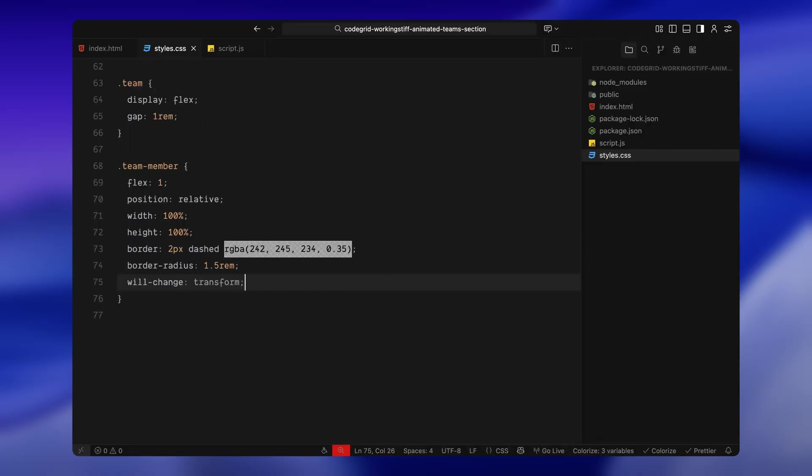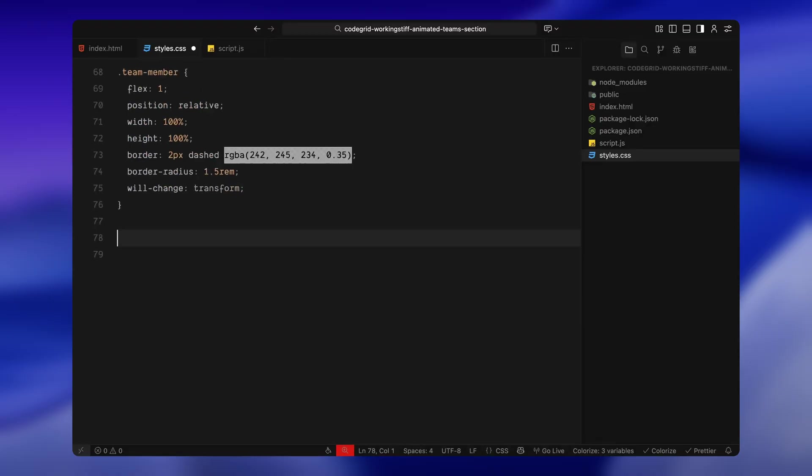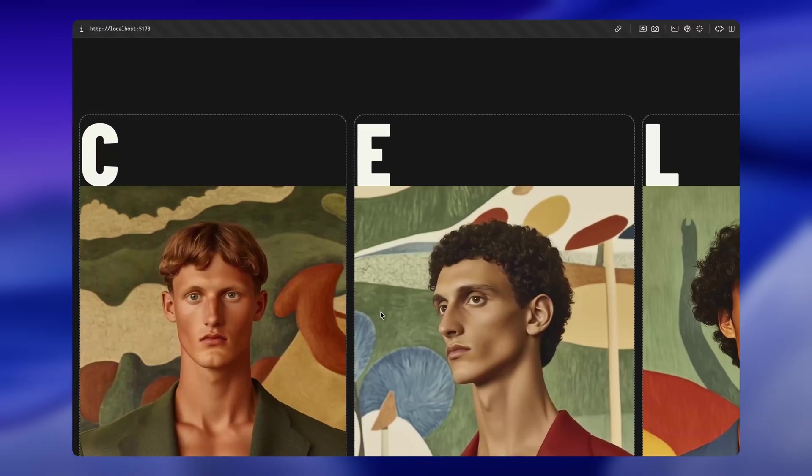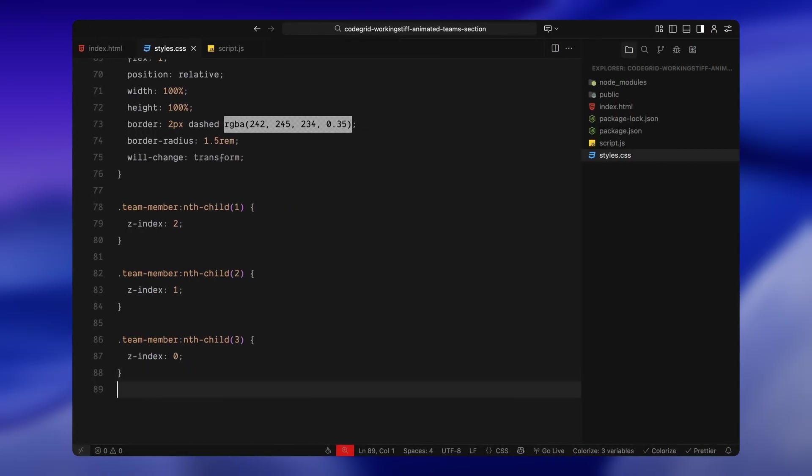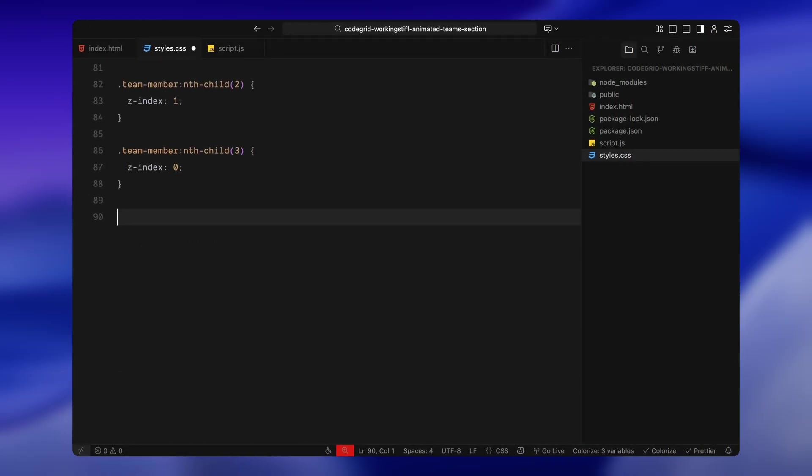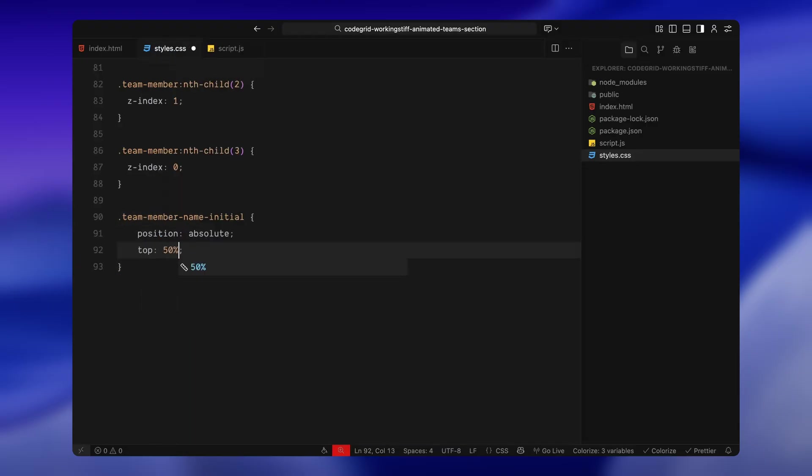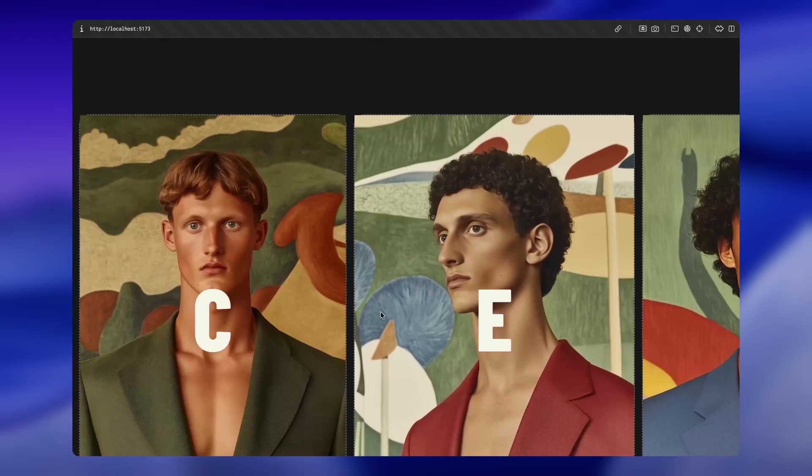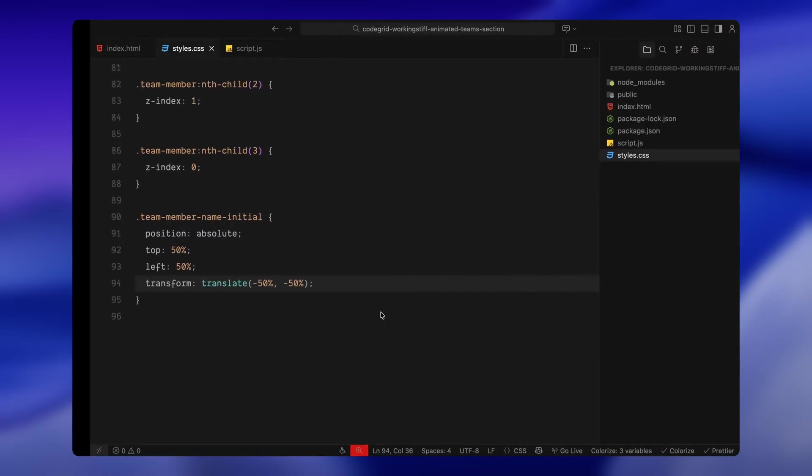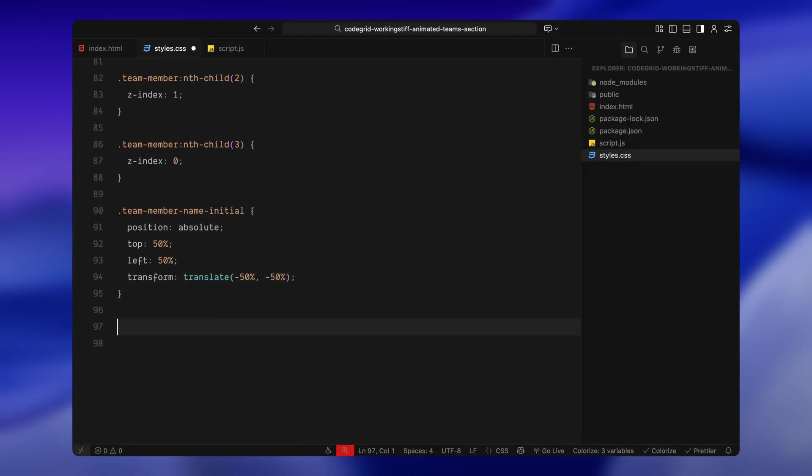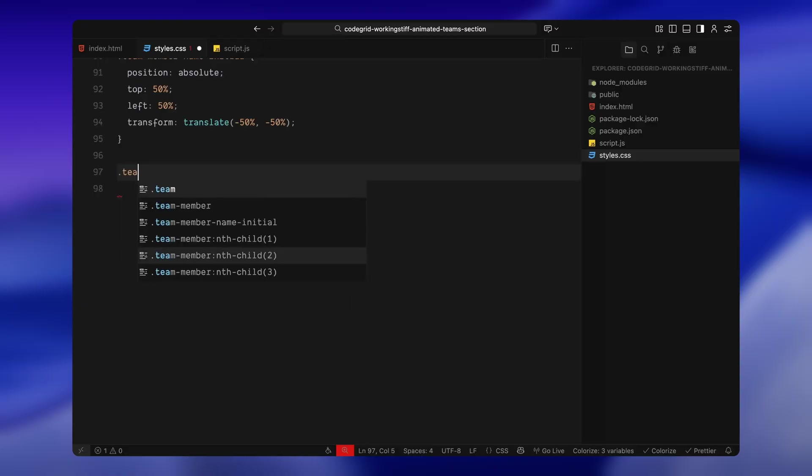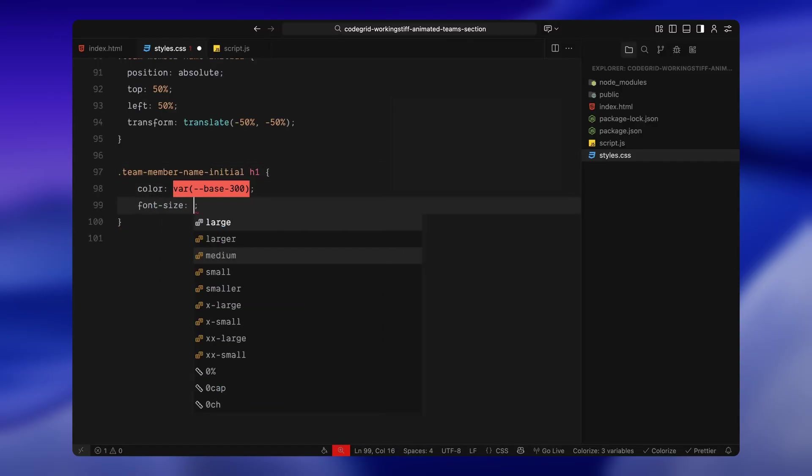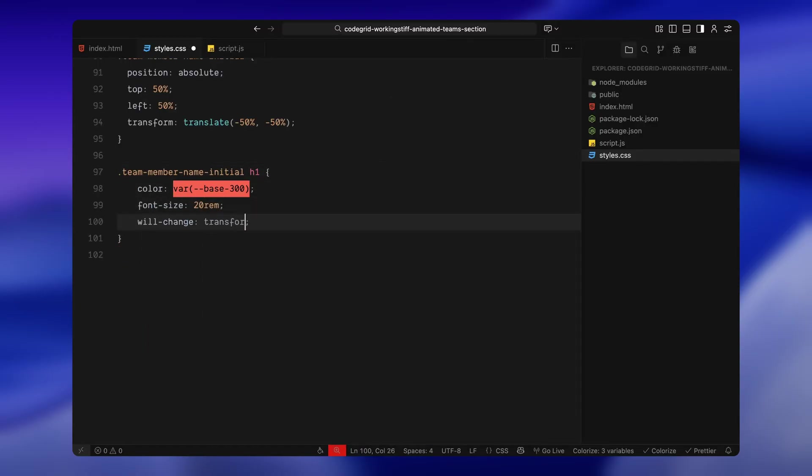To control the layer order during animation, I'm stacking them using z-index. So the first card sits on top, the second one behind that, and the third one at the bottom. Now inside each team member block, we start with the initial letter. This is placed exactly at the center using transforms and it's huge, meant to represent the first letter of the team member's name before the full card arrives. The color here is our orange accent and we'll animate the scale of this letter later on.